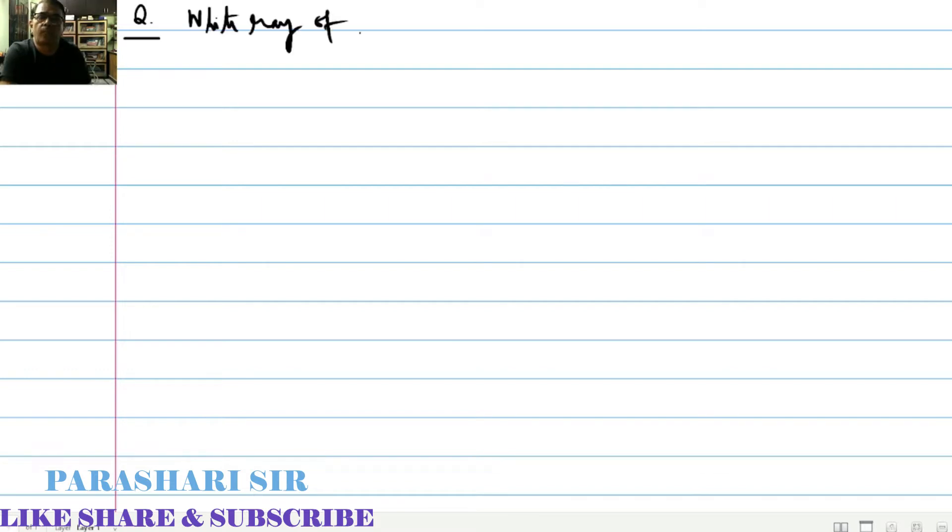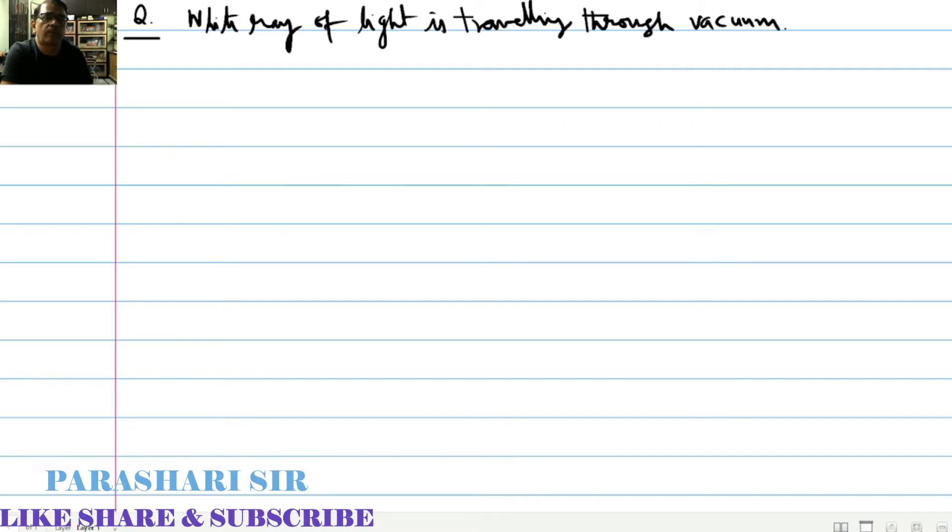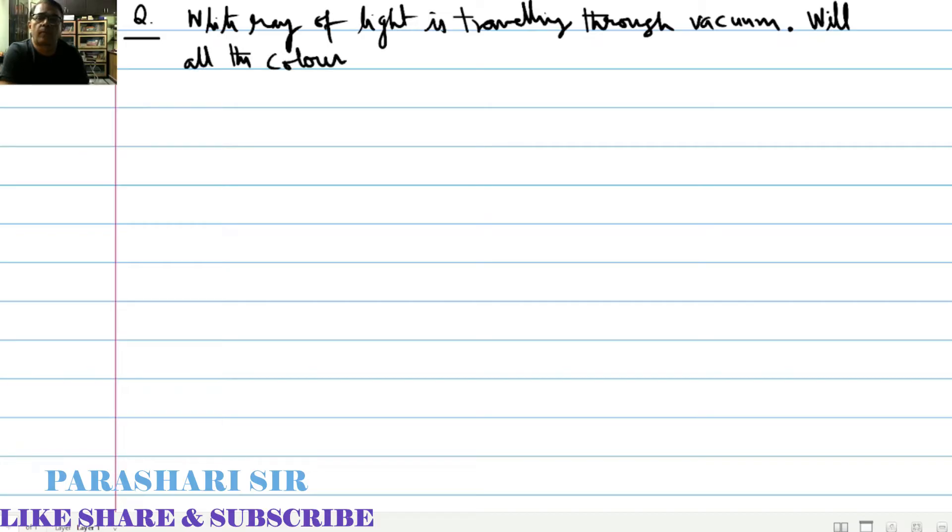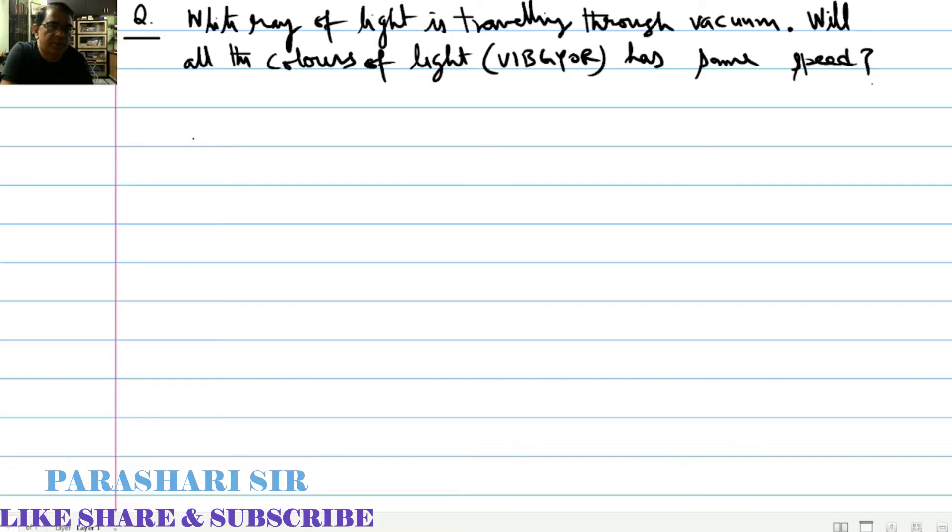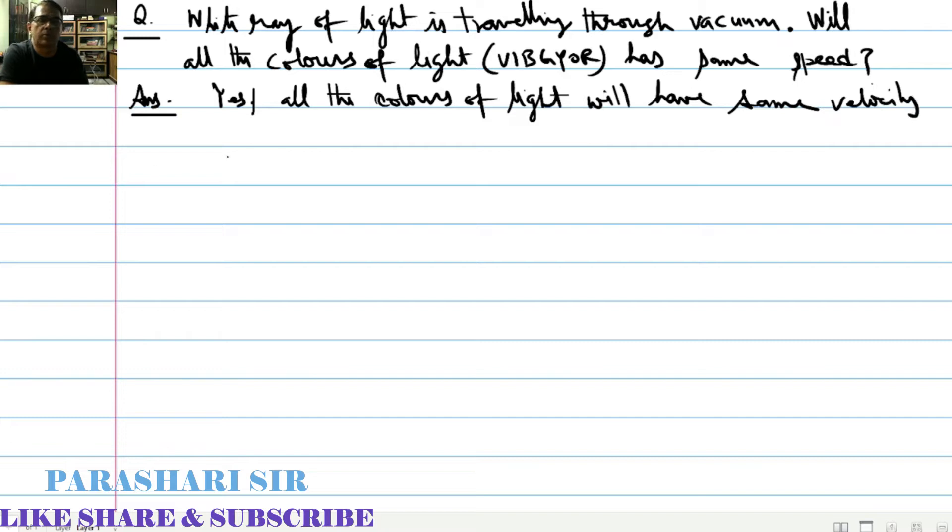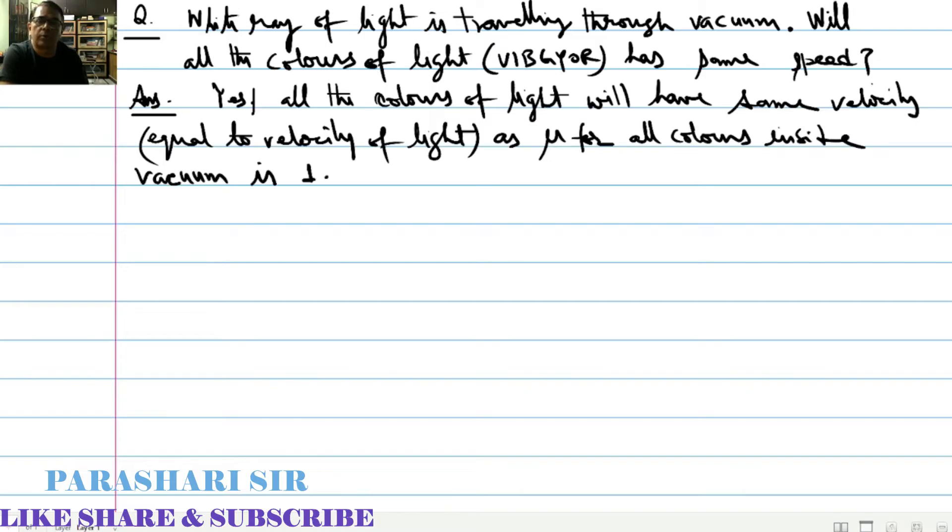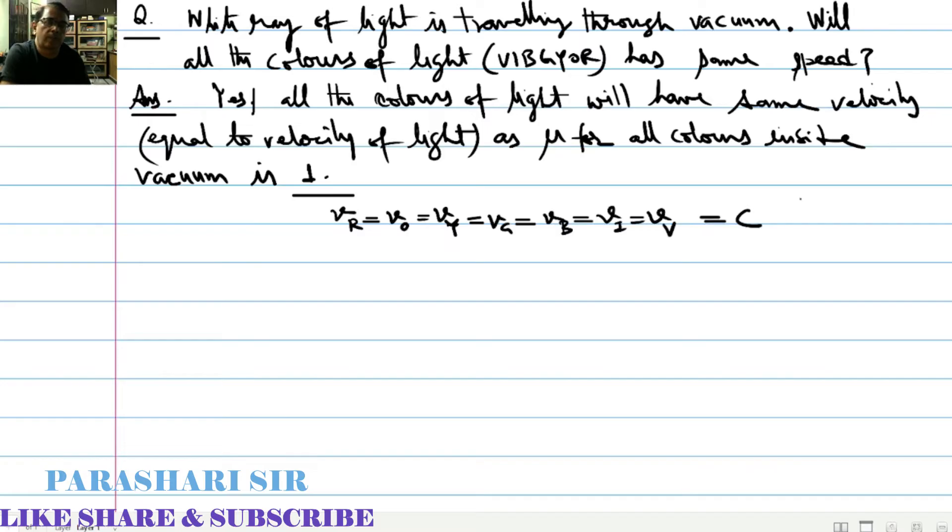The next question for you is: a white ray of light is traveling through vacuum, will all the colors of light have the same velocity? Answer: yes, all the colors will have the same velocity as refractive index of all the colors inside vacuum is one.